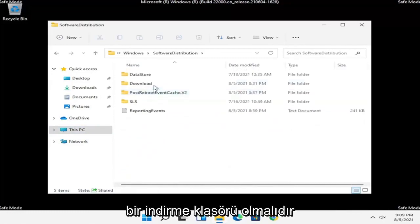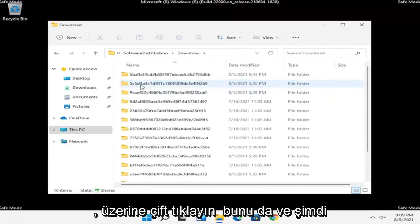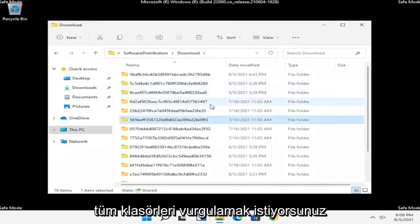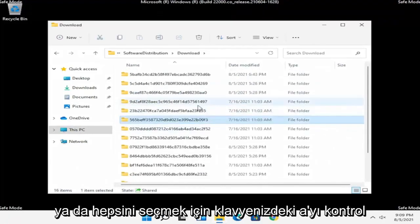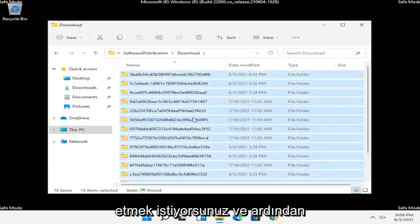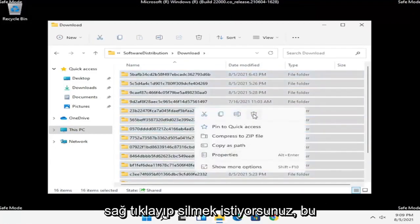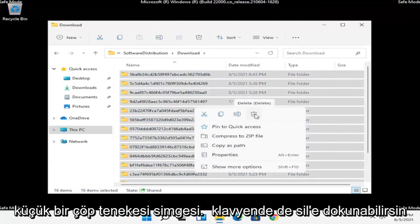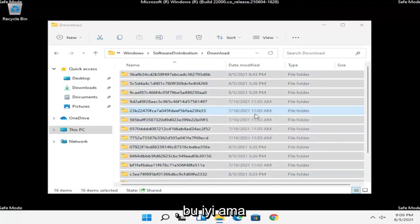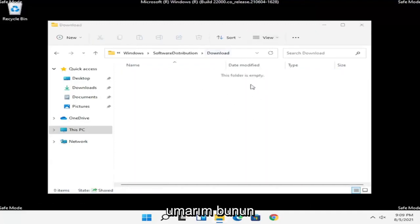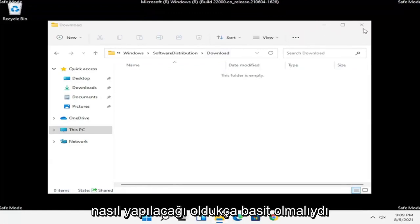Double click on the Software Distribution folder. It should have a Download folder inside — double click on that one as well. Now at this point, you want to go ahead and highlight all of the folders in here, or just do Ctrl+A on your keyboard to select all, and then right click and select Delete. You can tap Delete on your keyboard too.